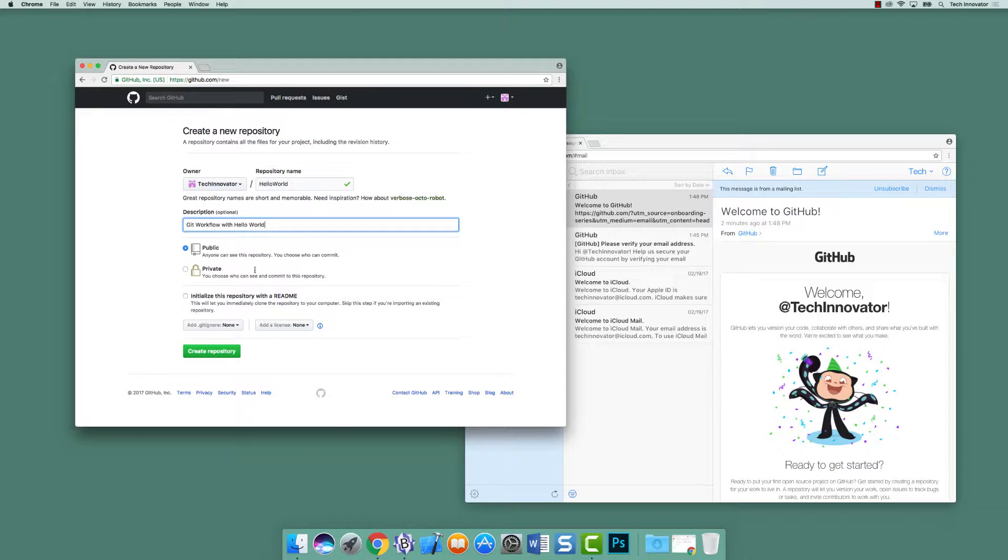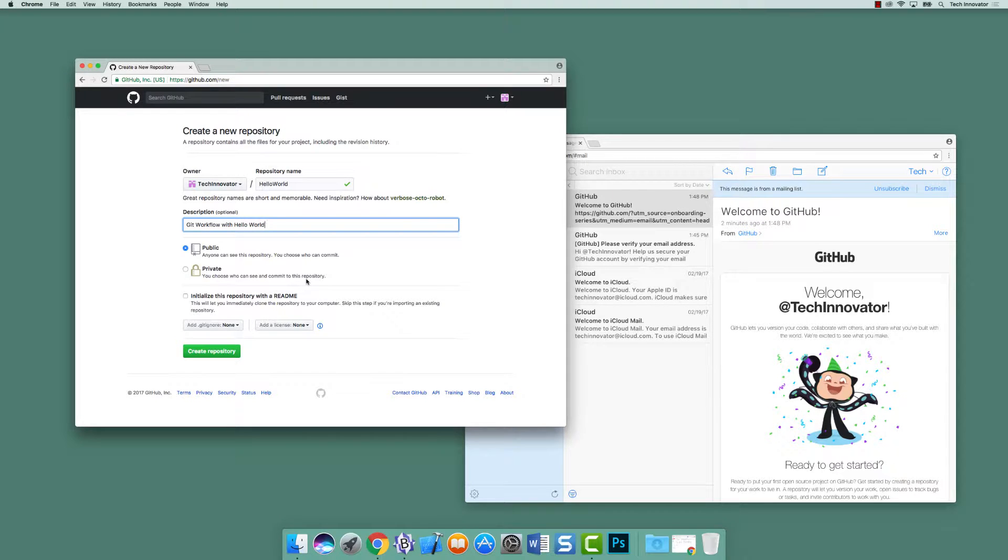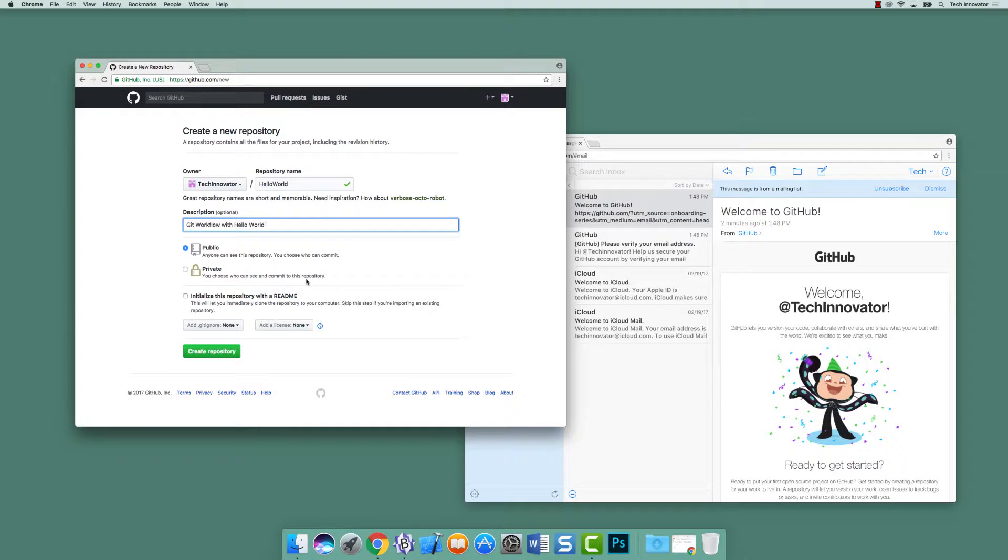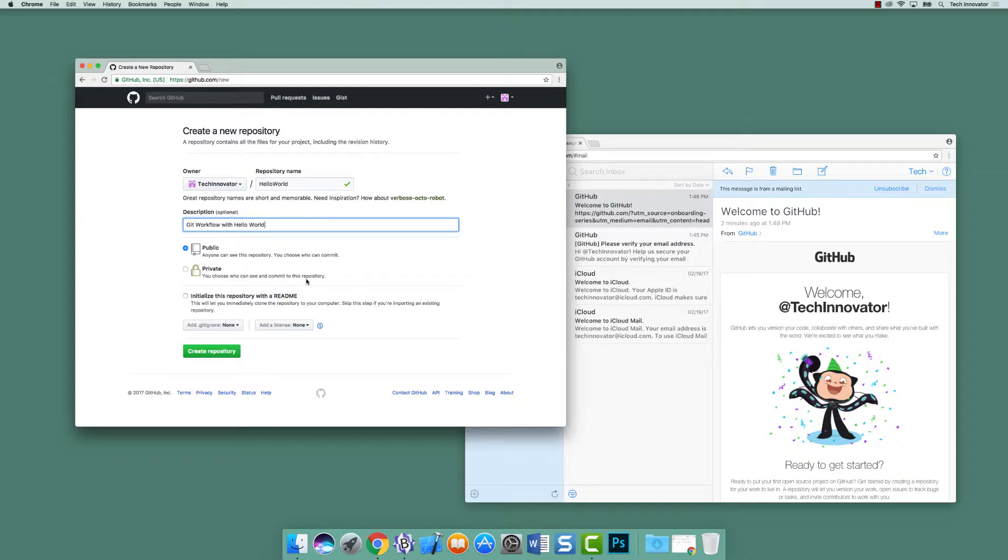Then you have this option to initialize this repository with a readme. A readme is essentially a text file that describes your project. GitHub has a very cool viewer when your project contains a readme. It will actually parse the markdown in it and display it as essentially a homepage in your repository. So let's click initialize this repository with a readme in this instance. You don't necessarily need to do that.